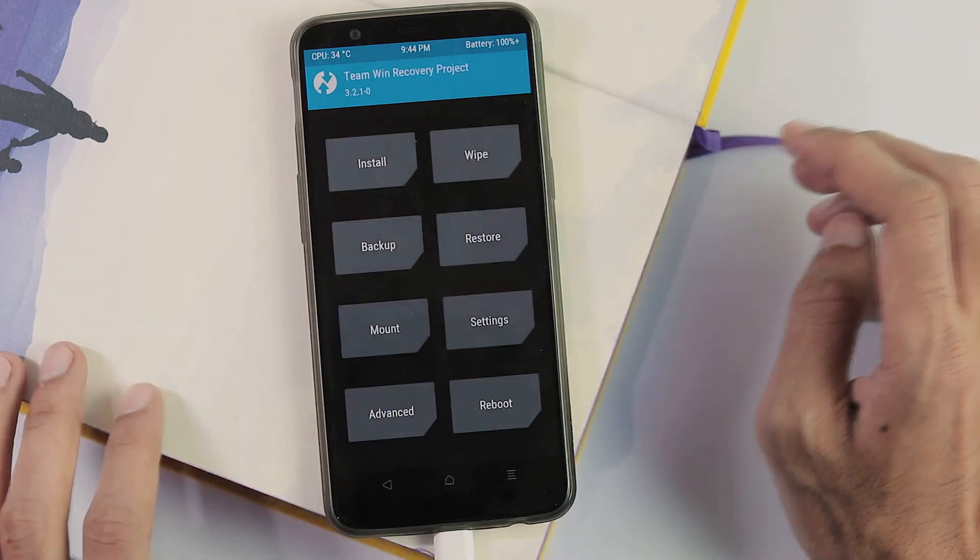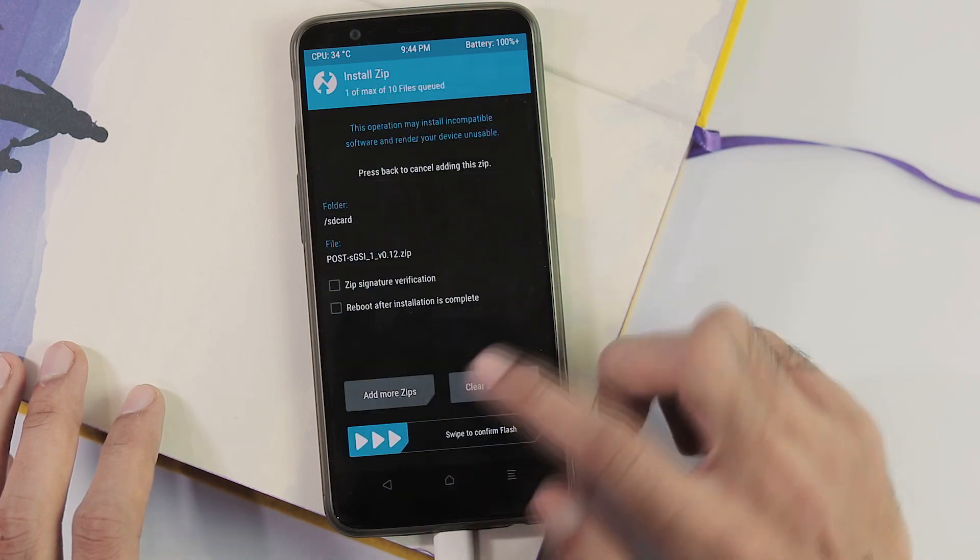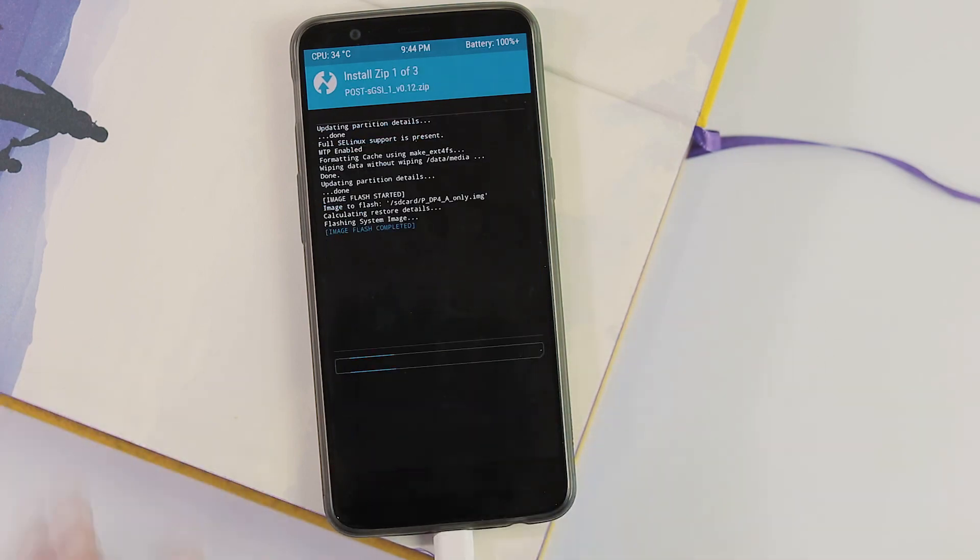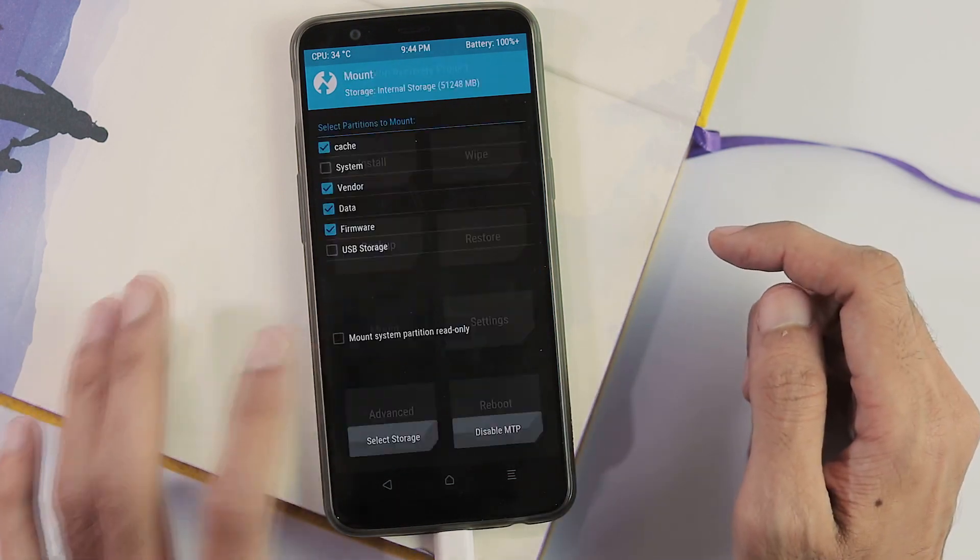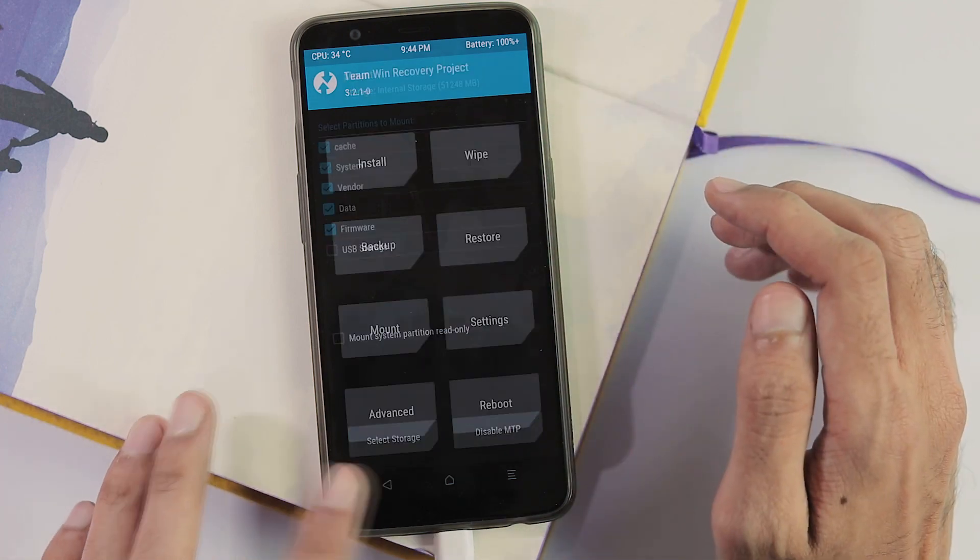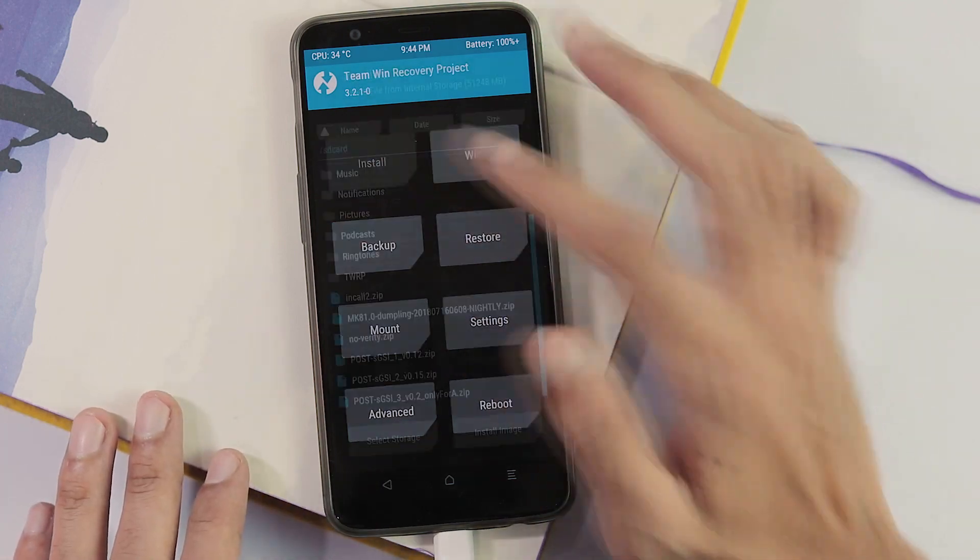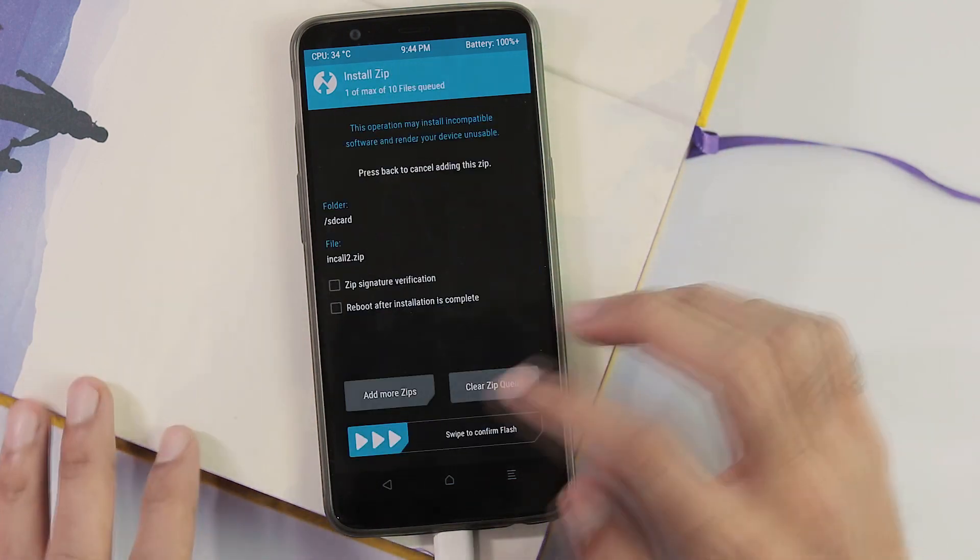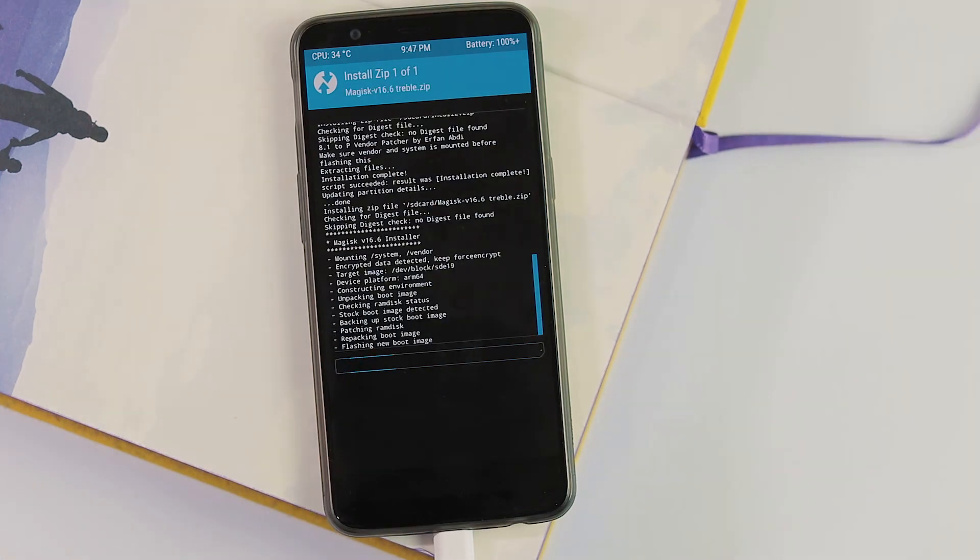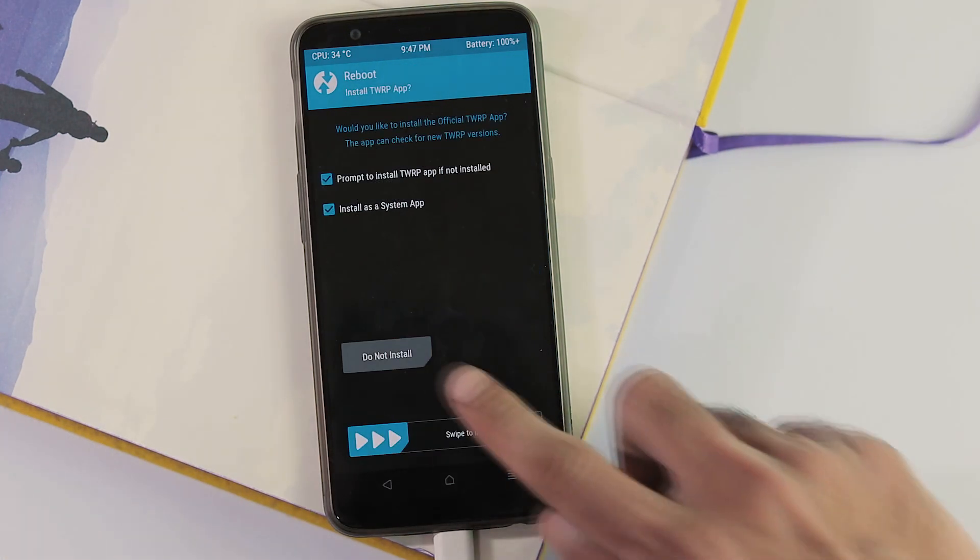Back to home screen. Install tab and select all three post-gsi files and flash them. Now go back to mount tab, mount system and vendor partitions. Home screen, install tab. Select Magisk zip file and NoVerity zip files and flash them. Once it is done, reboot your phone.